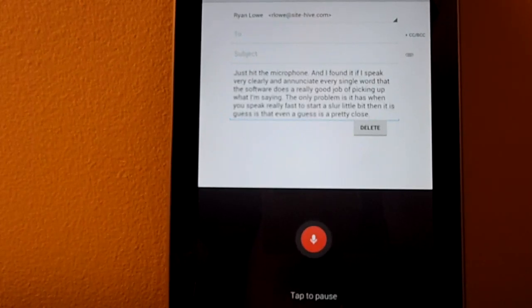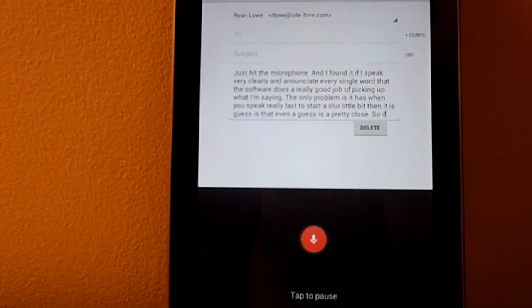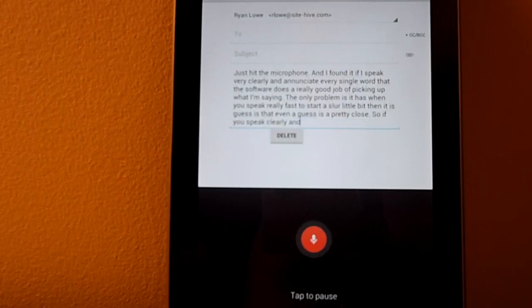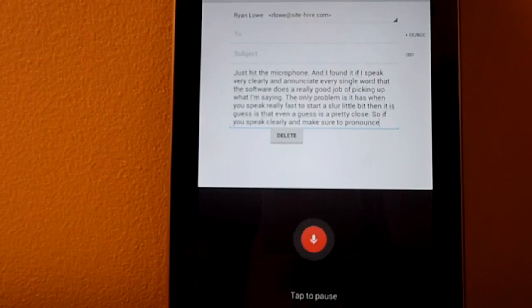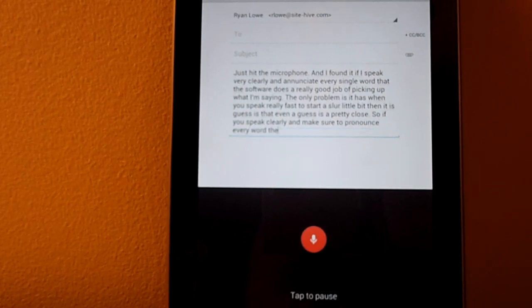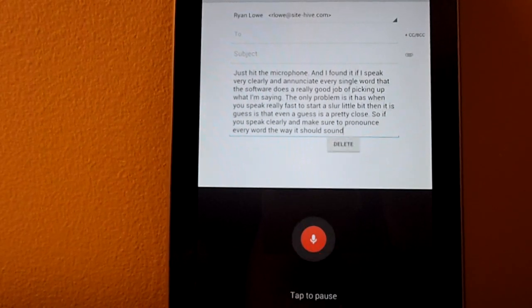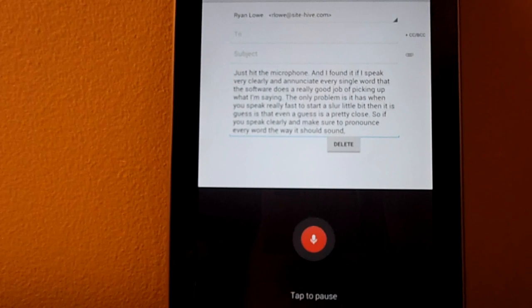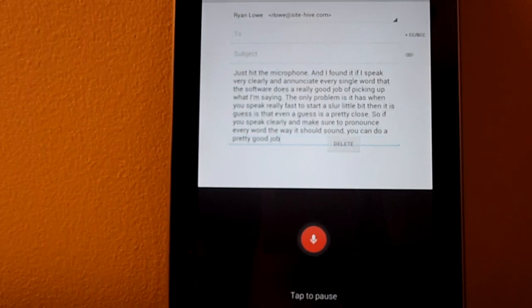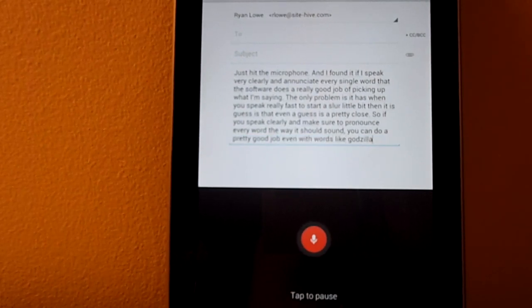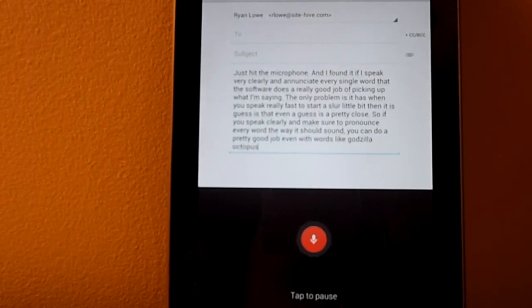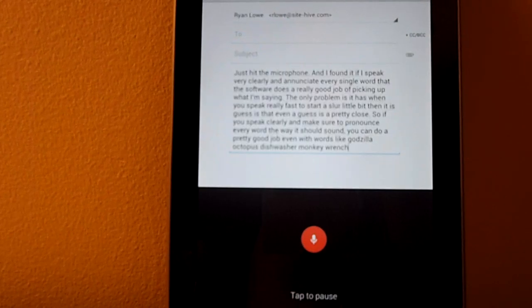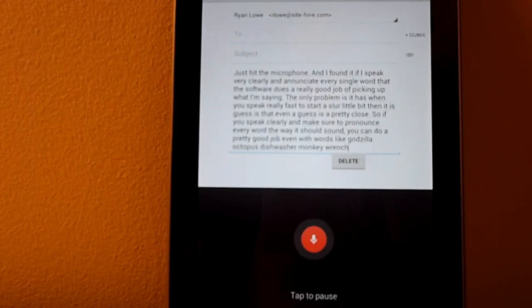So if you speak clearly and make sure to pronounce every word the way it should sound, comma, you can do a pretty good job even with words like Godzilla, octopus dishwasher, monkey wrench, caveman, neanderthal.